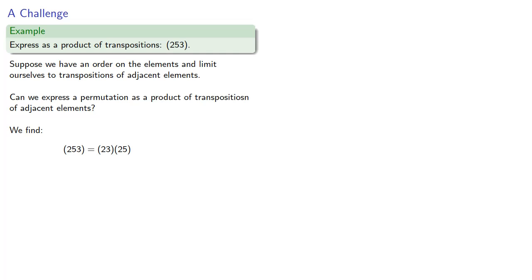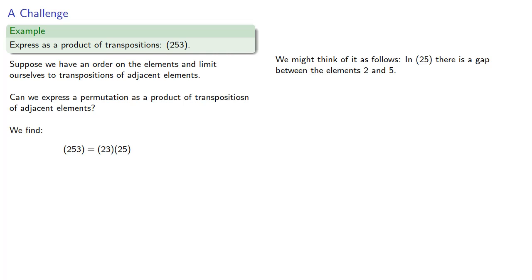We might think of it as follows. In (2,5), there's a gap between the elements 2 and 5, and we want to find transpositions that fill that gap.